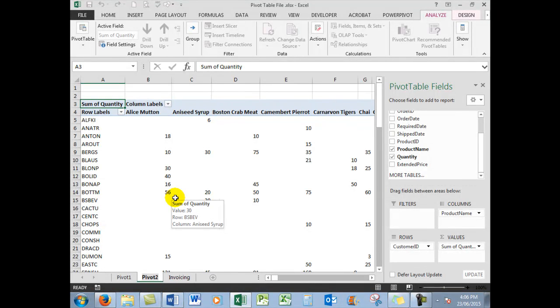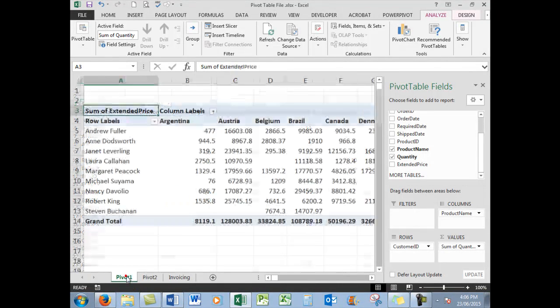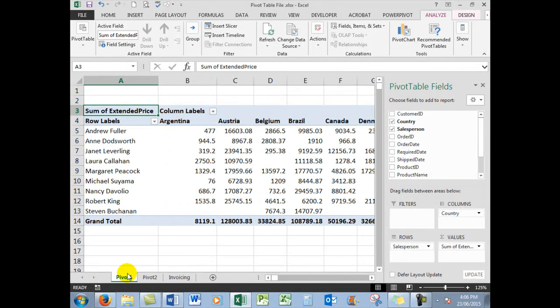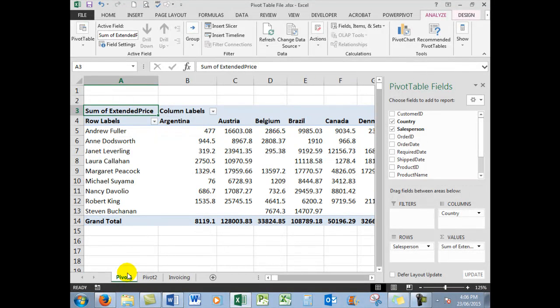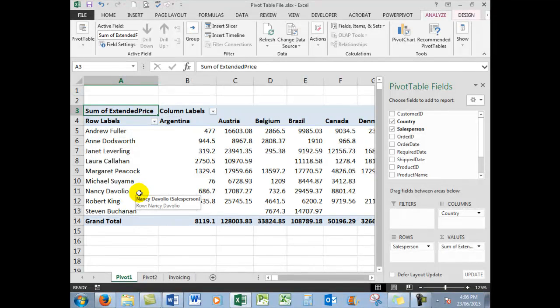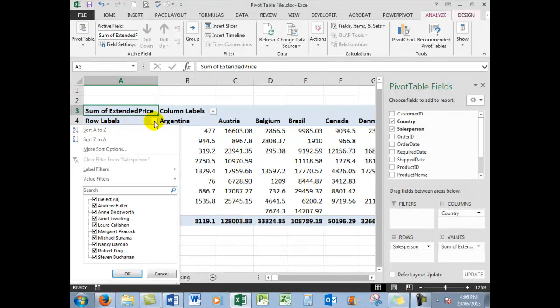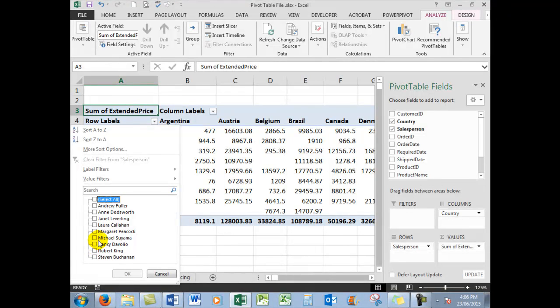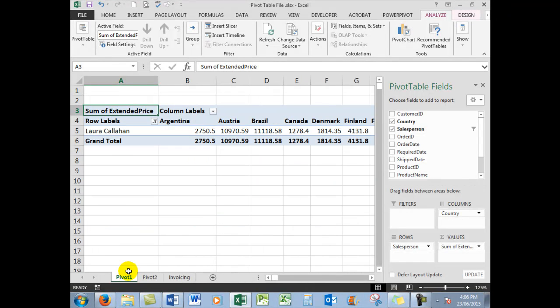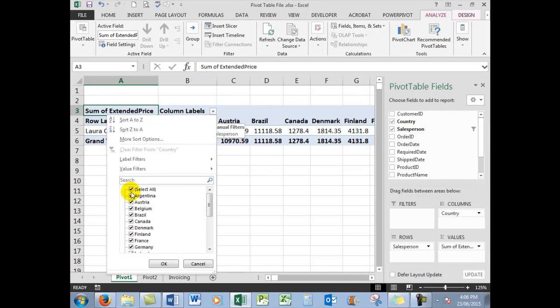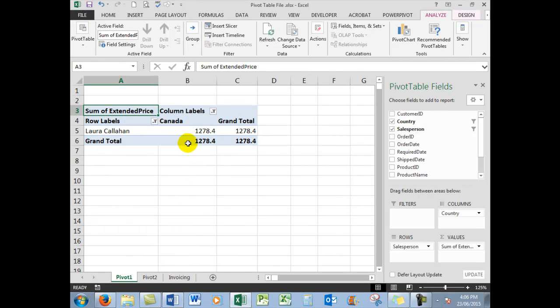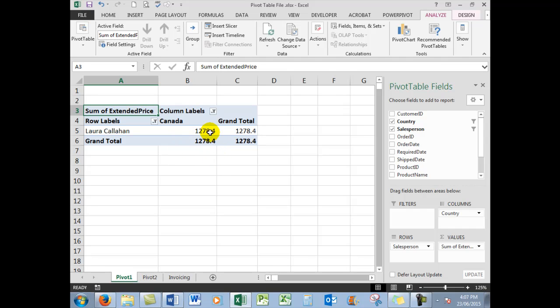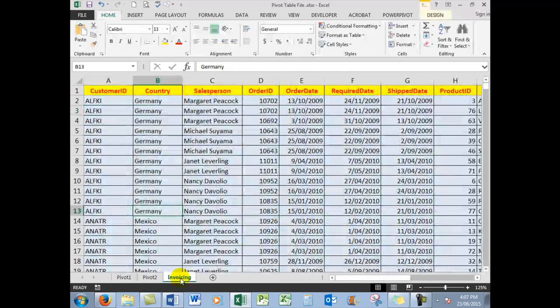Of course, you can name it more meaningfully if you wish. Back on Pivot 1, a major advantage of pivot tables is the ability to filter information. So what I want to see is the information for Laura Callaghan, so I unselect all and click on Laura Callaghan. And I want to see her sales for Canada, so the column labels I simply click there, unselect all, and we'll say Canada.